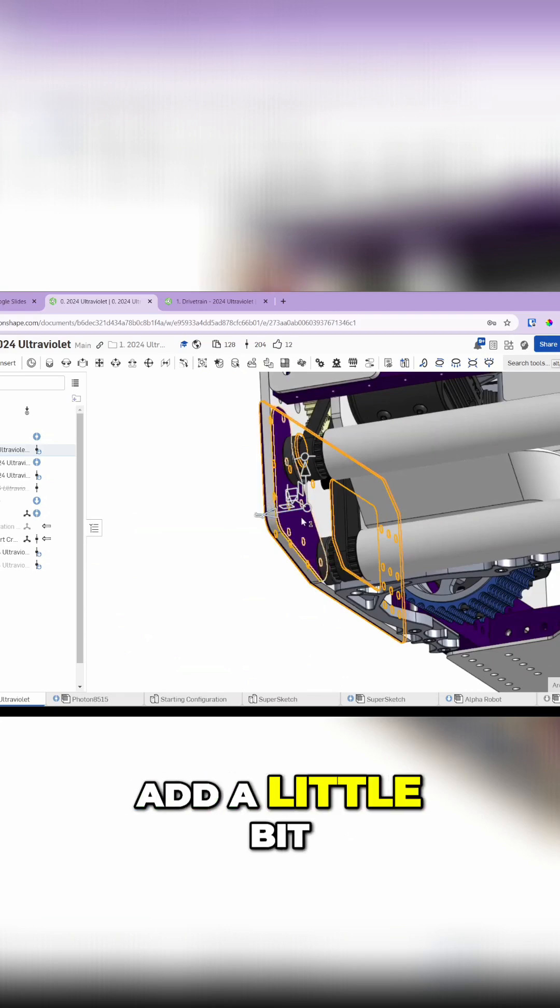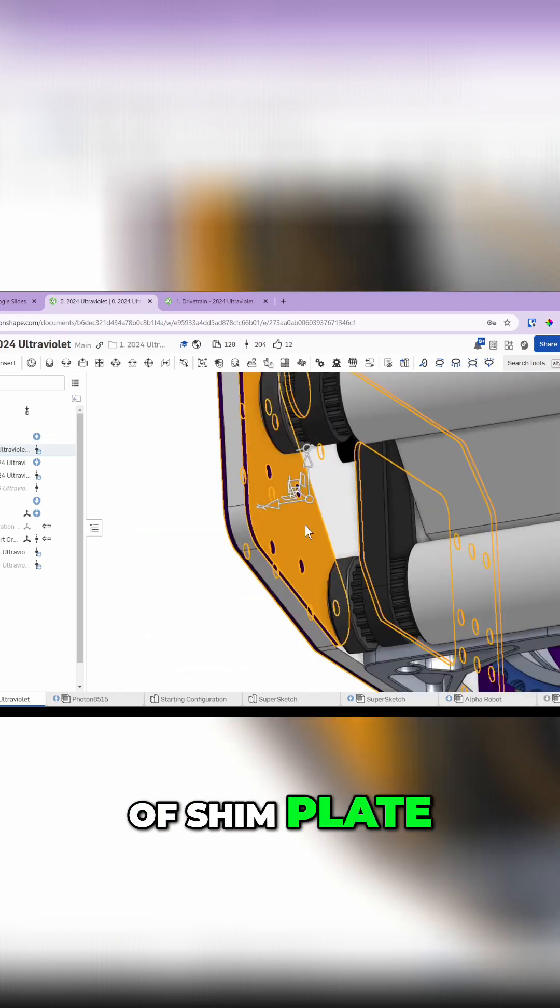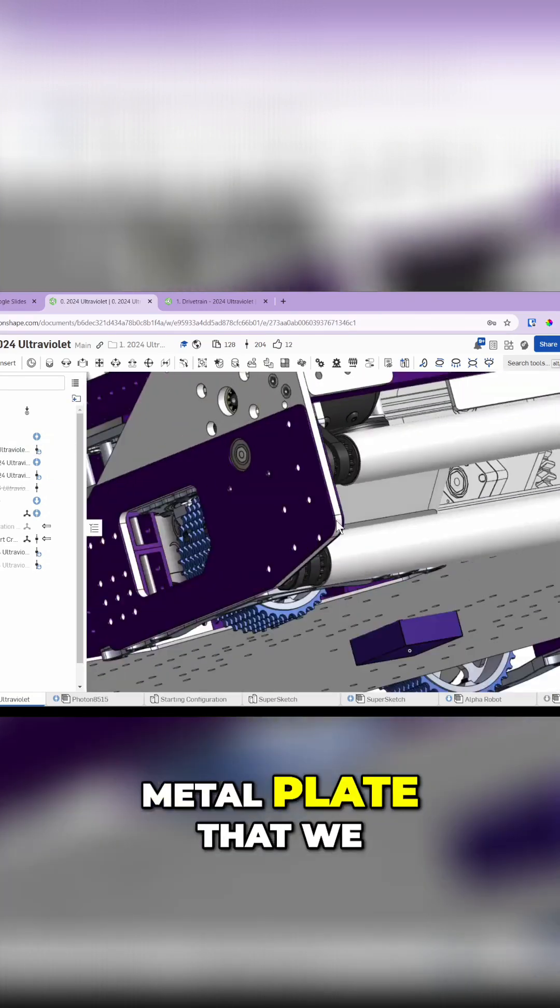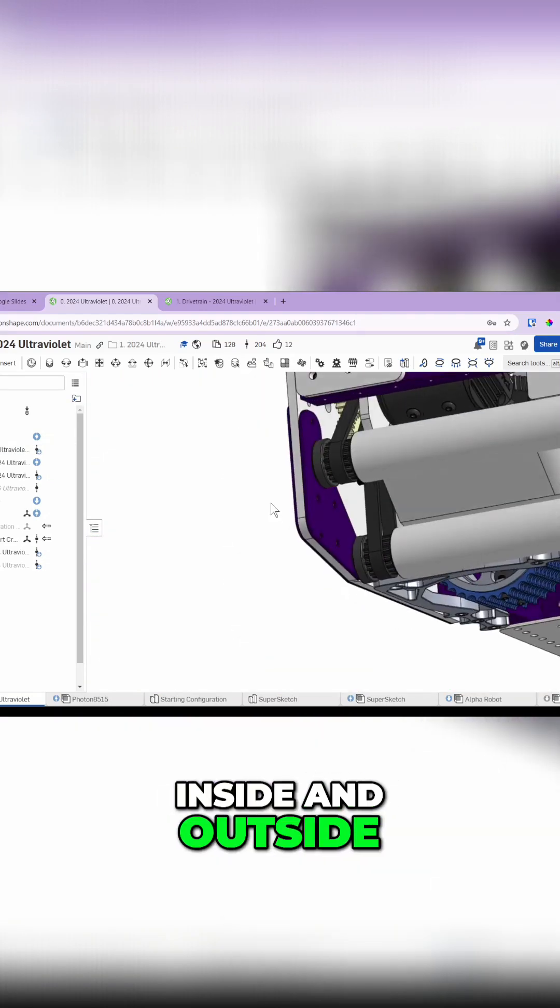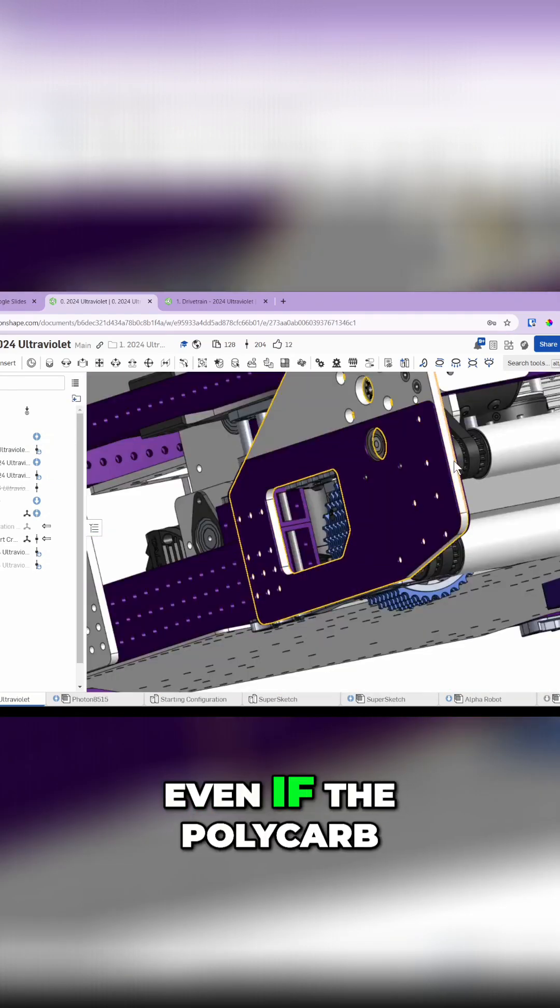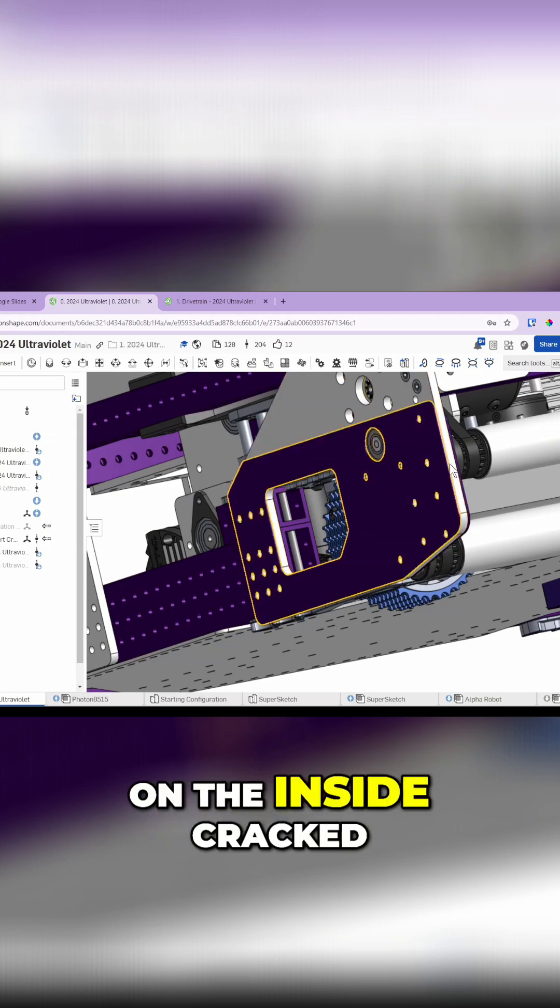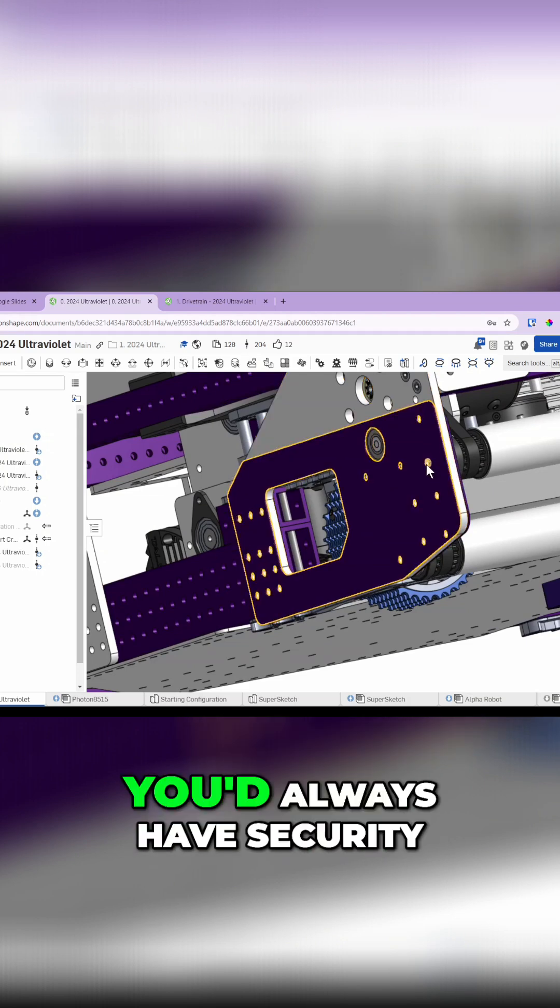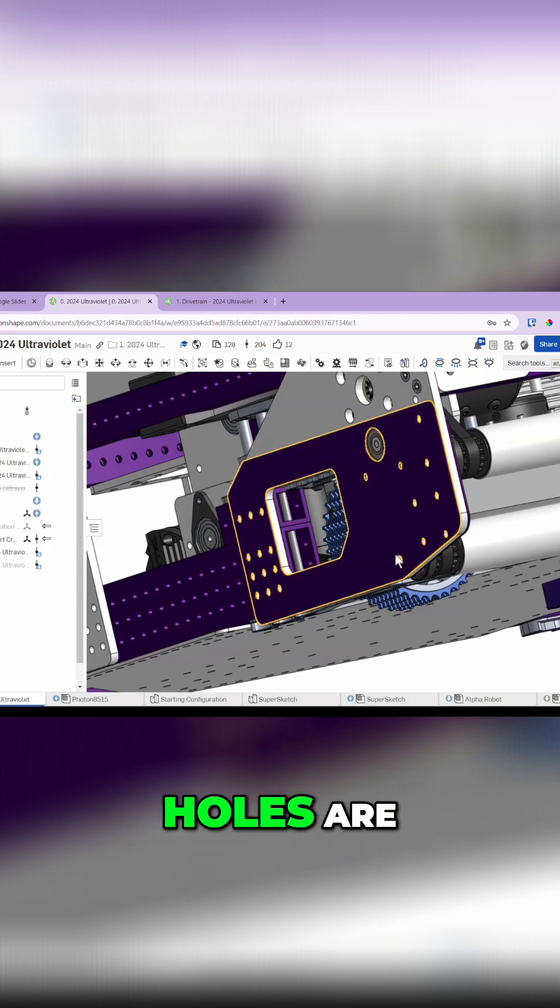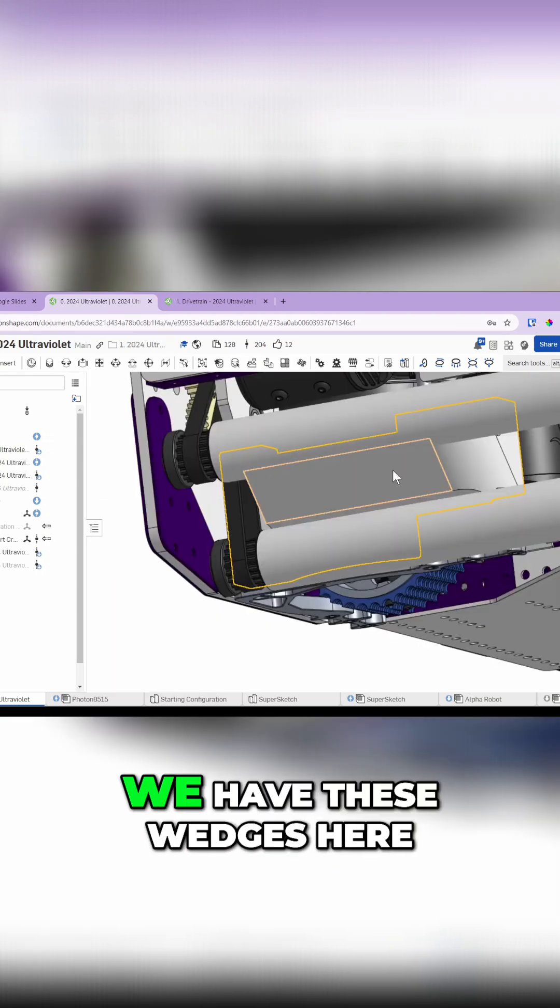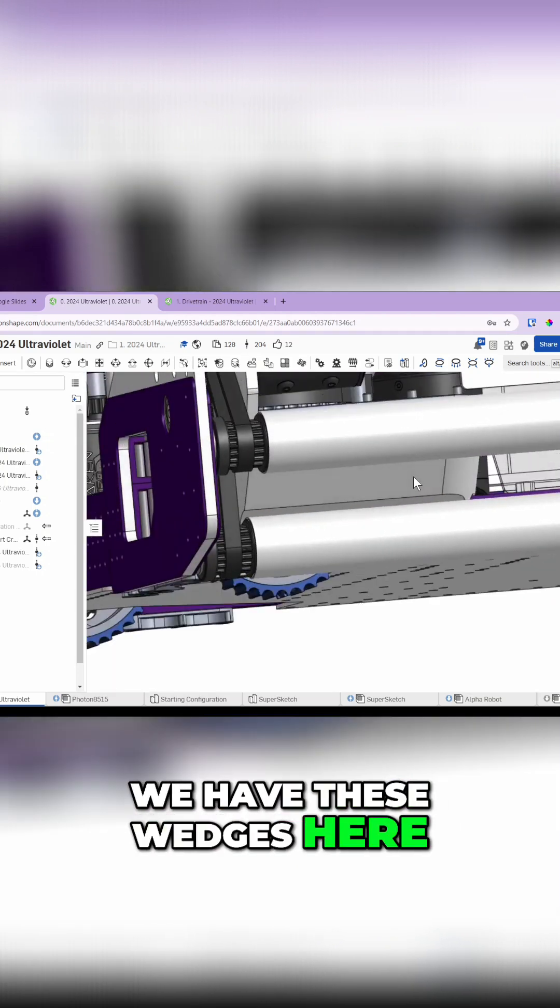We were able to get the room to add a little bit of shim plate - some metal plate that we would add to the inside and outside. Even if the polycarbonate on the inside cracked a little bit, you'd always have security around where the bolt holes are.